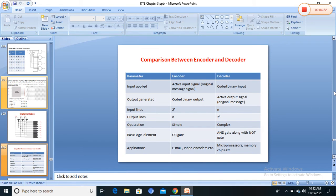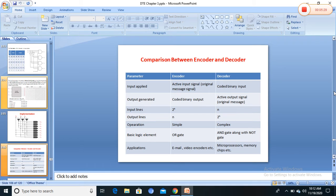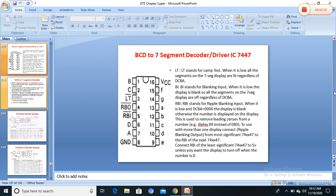This is the comparison of encoder and decoder. For an encoder: input is the original message signal, output is a coded binary output, input lines are 2-to-n, and gates used are OR gates. For a decoder: input is a coded binary input, output is the active output signal, with n-to-2-to-n configuration, and gates used are AND gates along with NOT gates. Applications include email, video encoders, microprocessors, and memory chips.